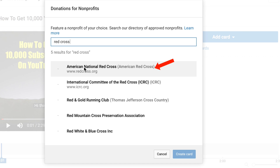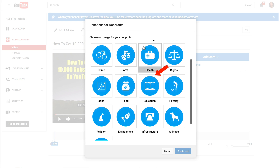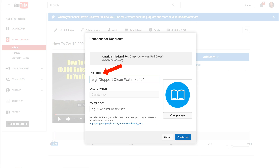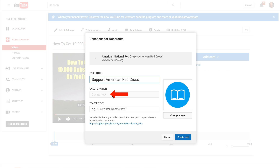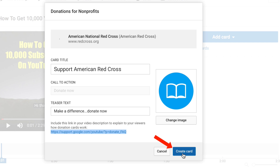Click on American National Red Cross. Then it says 'Choose an image for the non-profit' — I'm going to select Education. Then you need to put a card title in; I'm going to say 'Support American Red Cross.' For Call to Action it has 'Donate Now' faded out. For Teaser Text, as an example I'm going to say 'Make a difference, donate now.' At the bottom it says to include a link in your video description to explain to your viewers how donation cards work — I'll copy that. Then click Create Card.